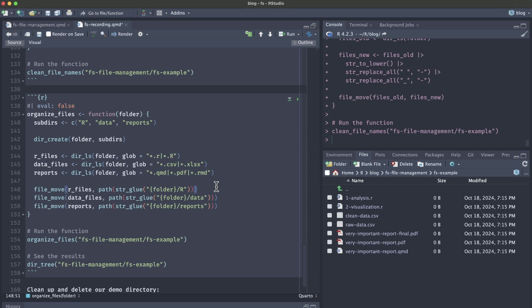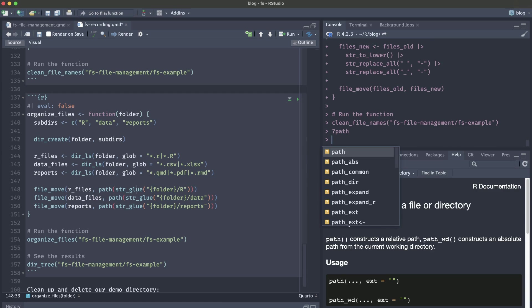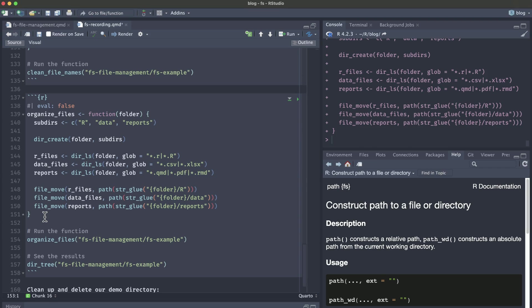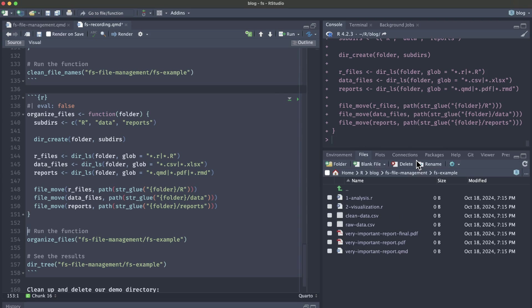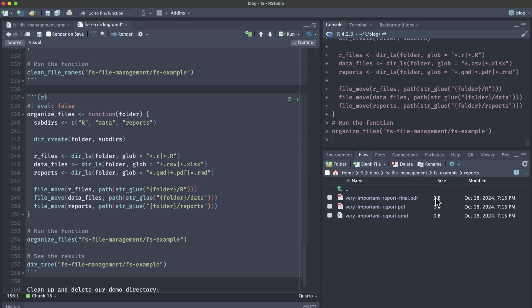So what's different here for when we actually move the files into their appropriate subfolder is because this folder argument is a basic string and is not an actual path, we have to get a little bit fancy. We're going to use this string_glue function to add the folder as a string and then the path function will actually make that a file path. This path function is also from the fs package and it will construct the path to a file or directory. If we load this function and then hop back over to our files, we can again see that we have our renamed files but they're not yet in their subfolders.